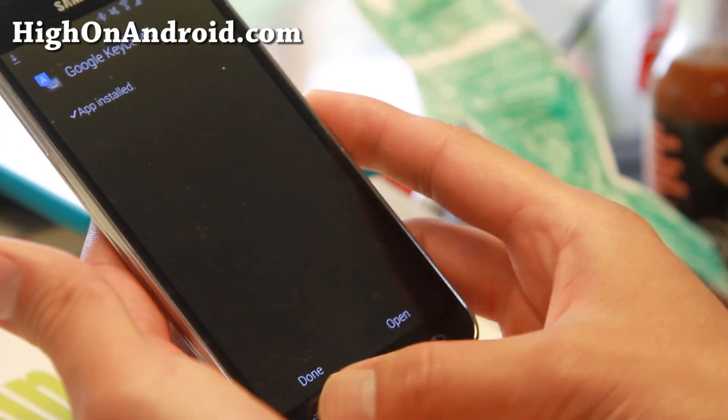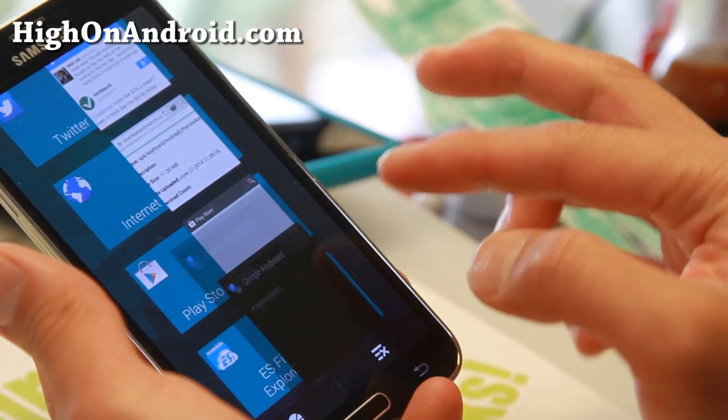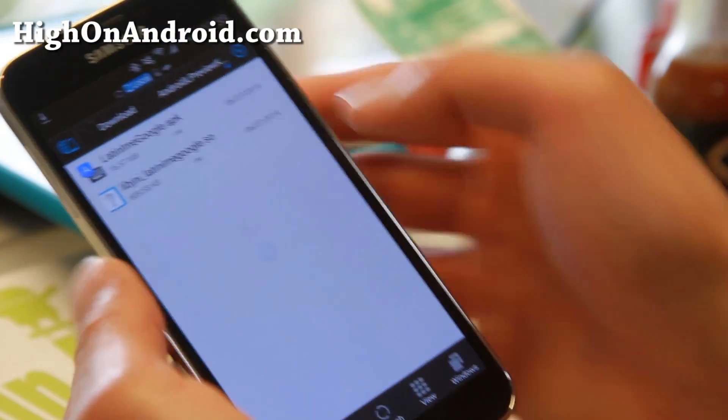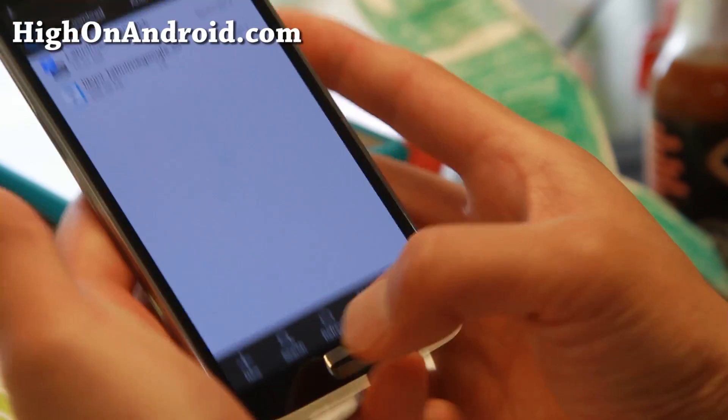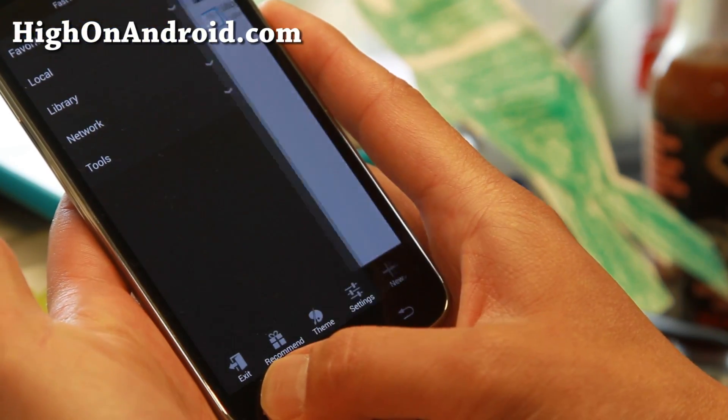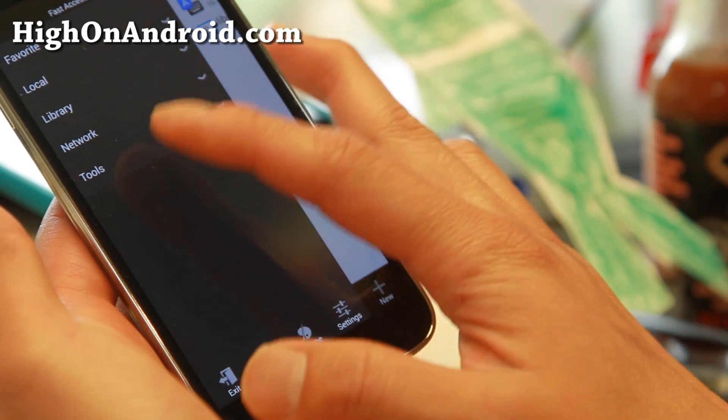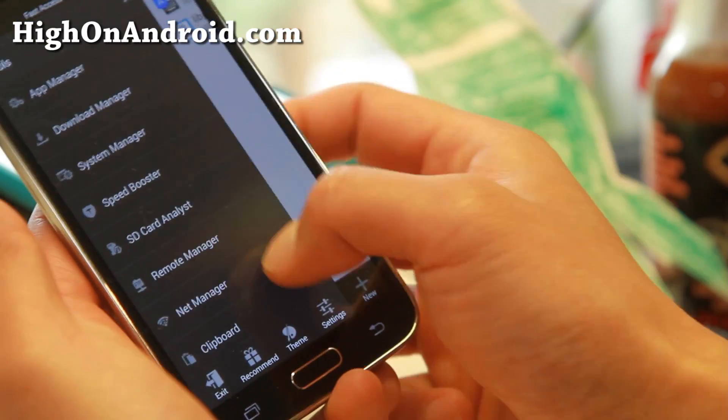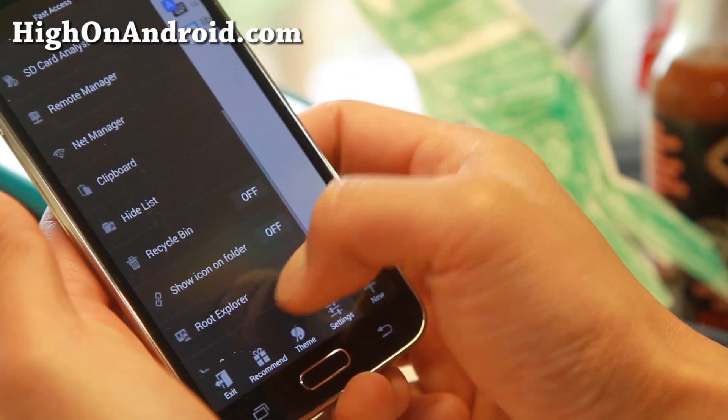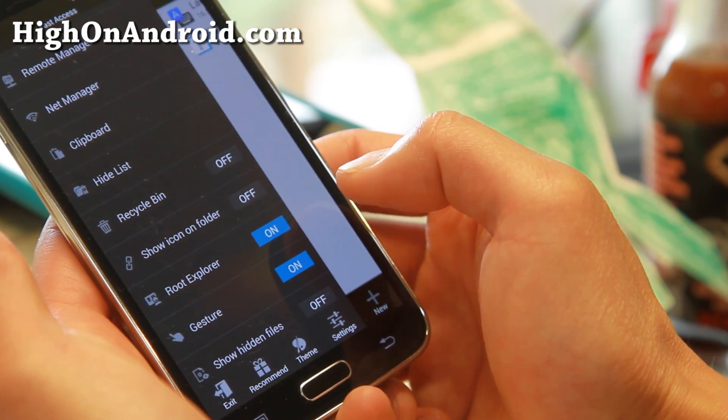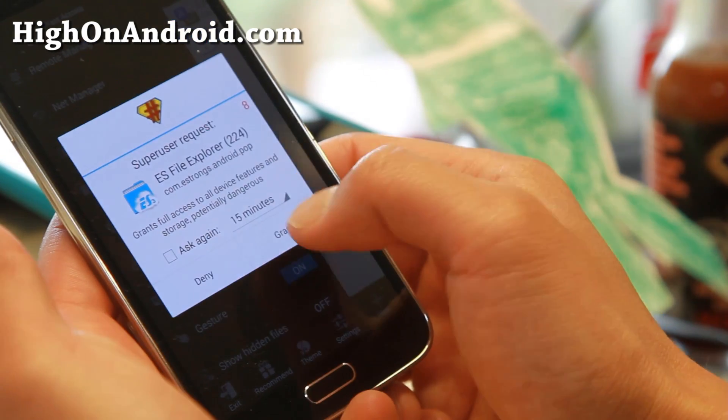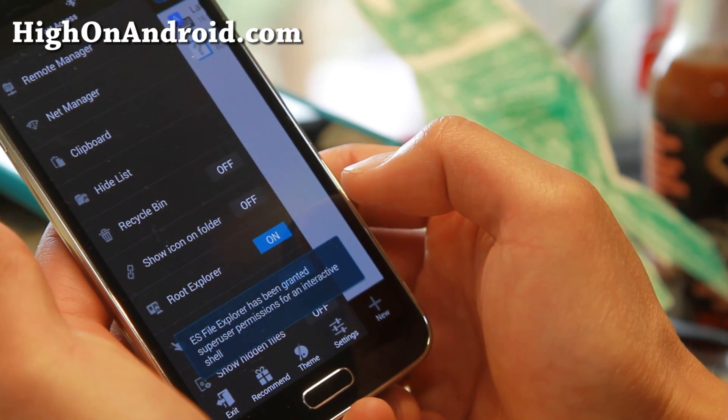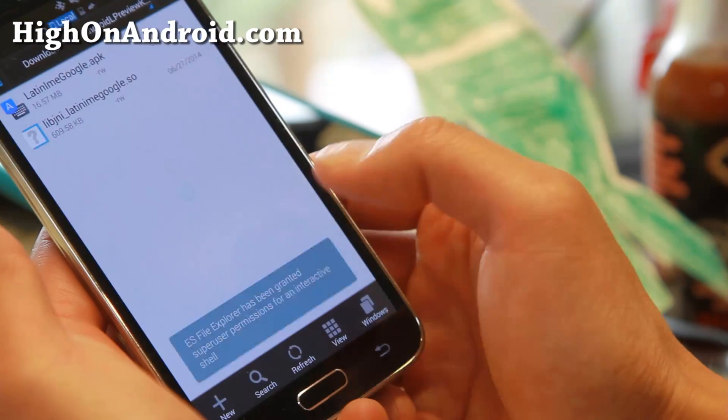Go back to ES File Explorer. Hit the menu button. For the Galaxy S5, you have to hold down the menu button. Go to Tools and go to Root Explorer. Hit that on. You'll get a super user request. Hit Grant. This is why you need Root.